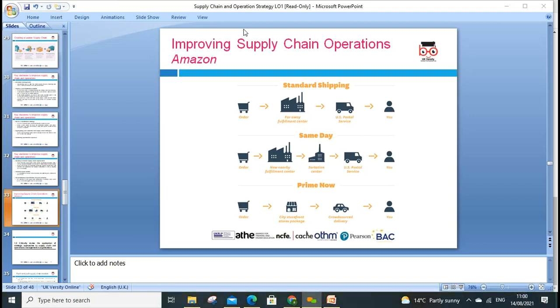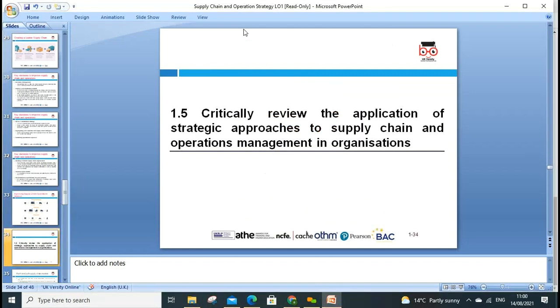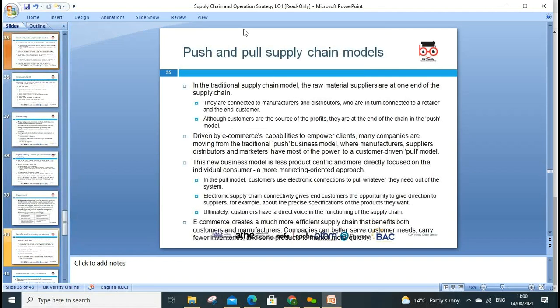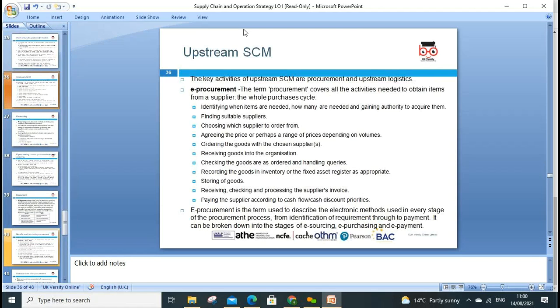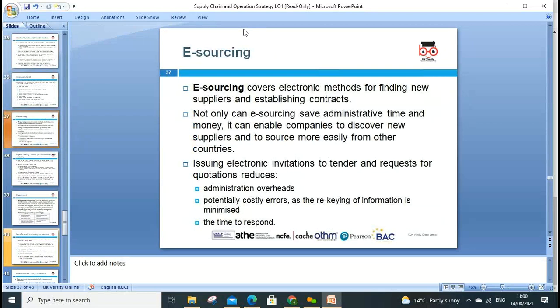We can look at different shipping models — standard shipping, same-day shipping, and Prime — and how those apply to different customer levels. Assessment criteria 1.5: critically review the application of strategic approaches. We can look at various push and pull approaches as explained earlier. Upstream supply chain — e-procurement — we can focus on finding suitable suppliers and choosing suppliers to order from.